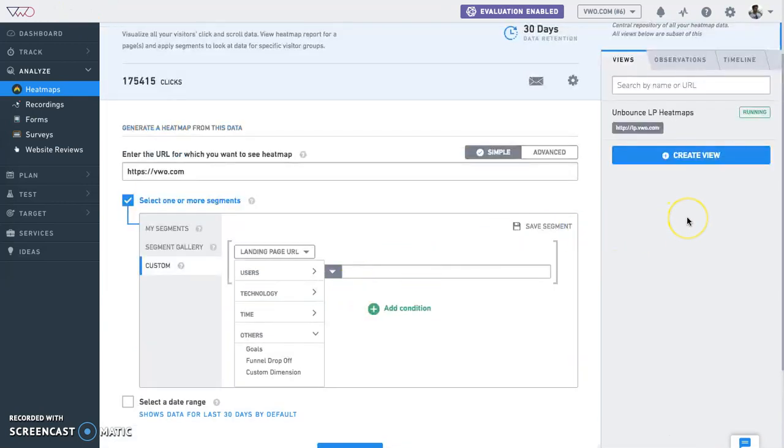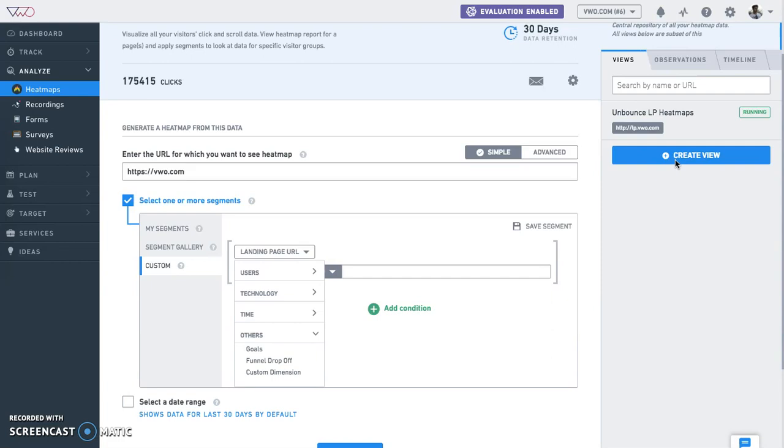In case there are pages that you regularly view heat maps for and have specific targeting options set up, you can make use of the create a view section which acts as a shortcut for commonly viewed heat maps in your account. Let us show you how these heat maps look once clicks are captured.